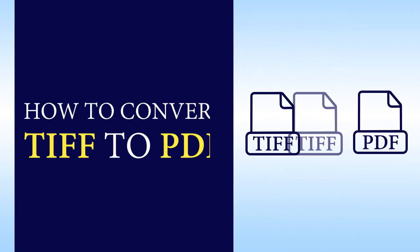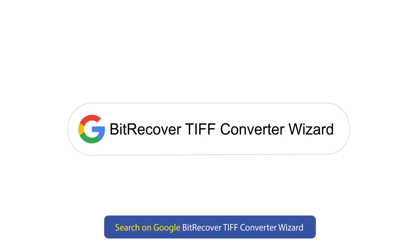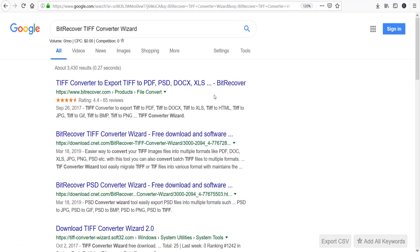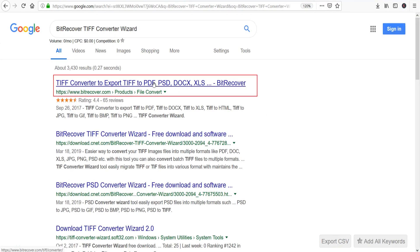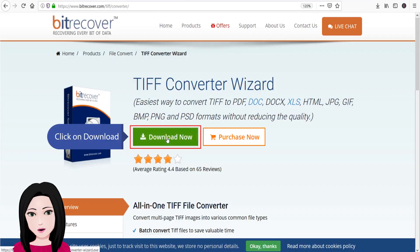Hello viewers, welcome to our channel MailAcademy. Today we are going to learn how to convert TIFF file to PDF. Search on Google 'Bit Recover TIFF Converter Wizard' and click on download.